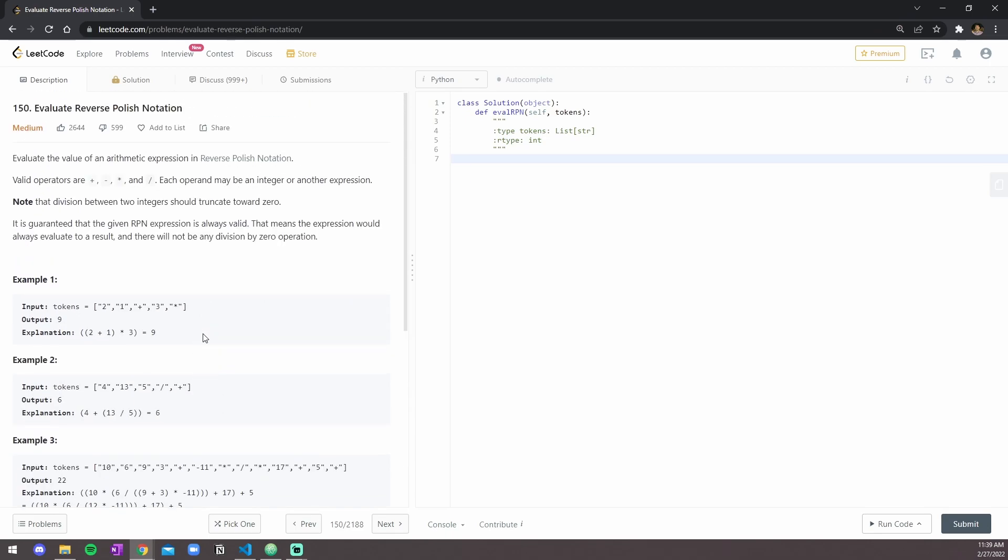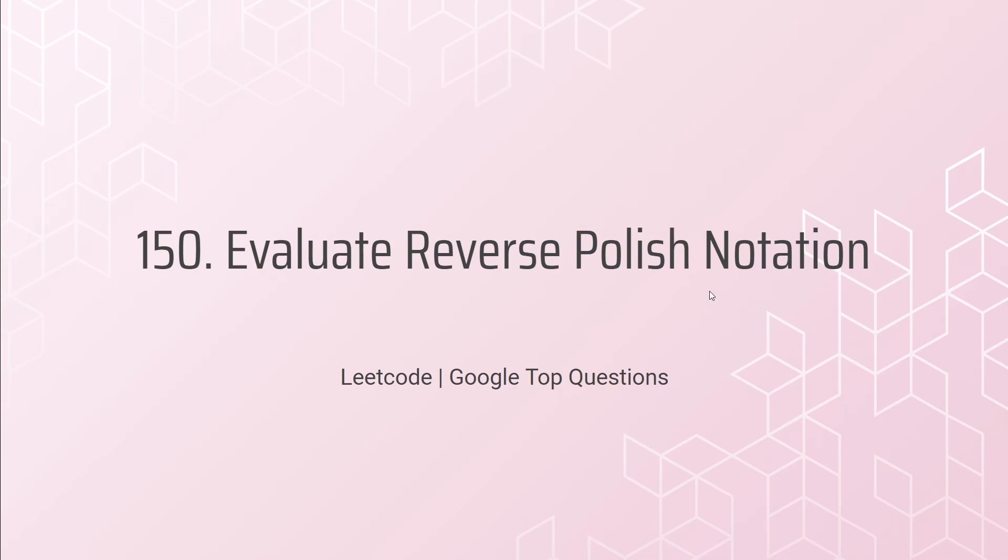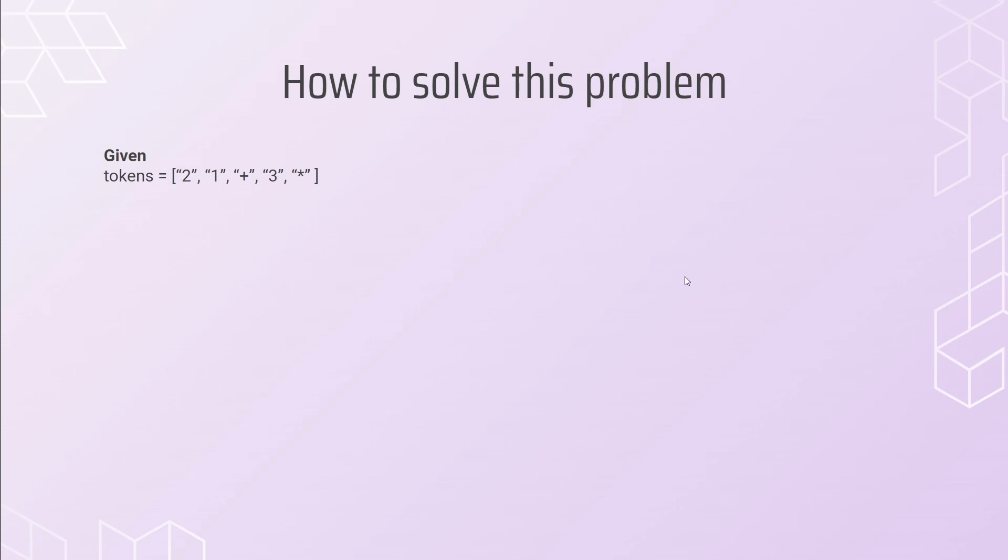Okay, so let's go into the explanation of question 150, evaluate reverse Polish notation. How do you solve this problem? Well, you're given a token list of two, one, plus three, and asterisk. This is the same example as the one in LeetCode.